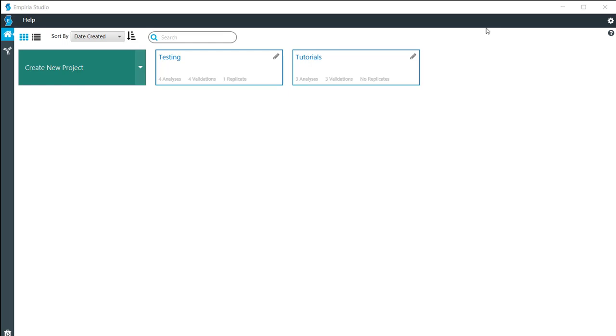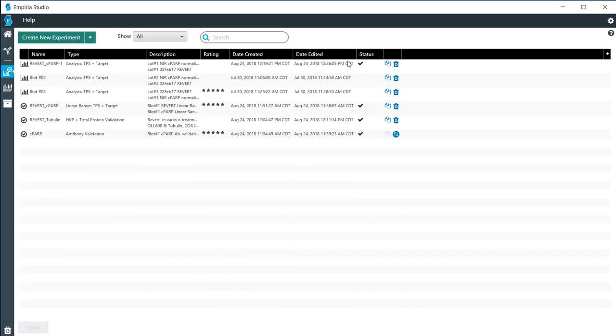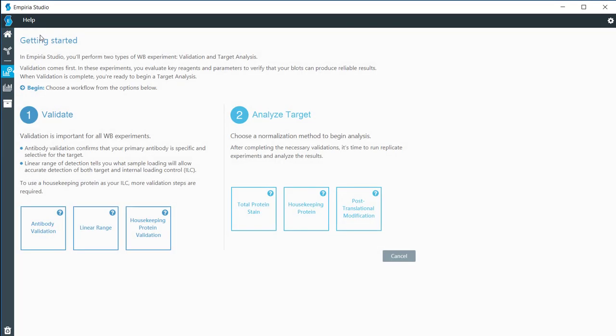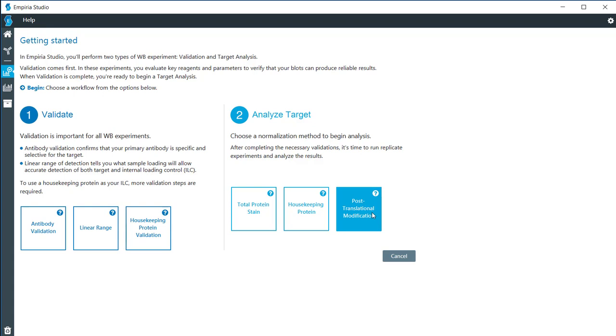In this video, I'll be walking you through the steps of analyzing a target with either a housekeeping protein or a post-translational modification. I'm going to move into the tutorials project right here and click on new experiment. This video combines both the housekeeping protein and the post-translational modification because it's the exact same steps all throughout the process.